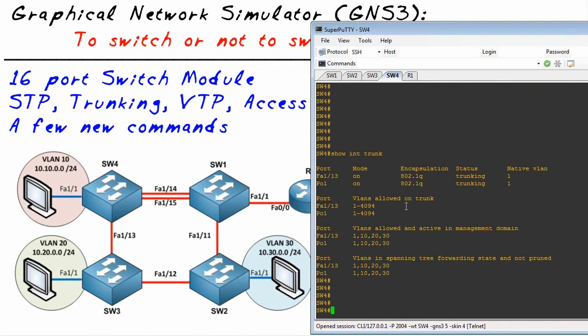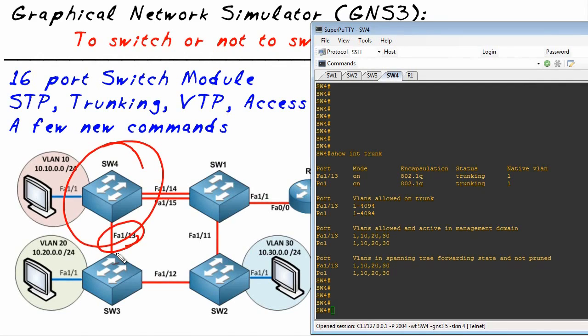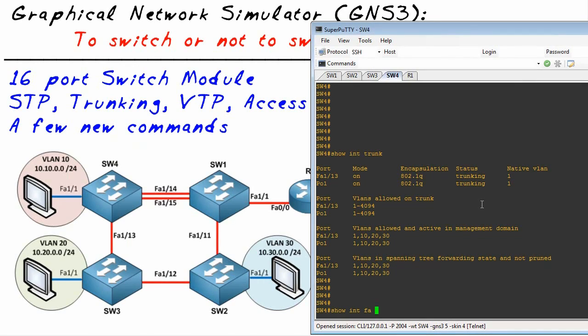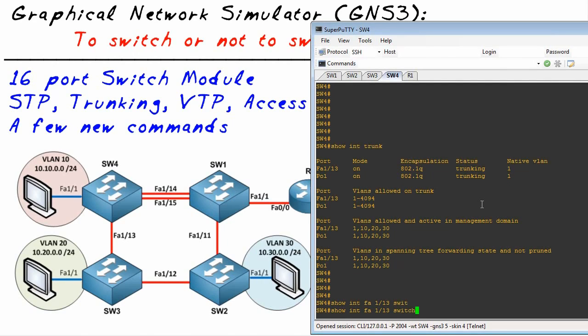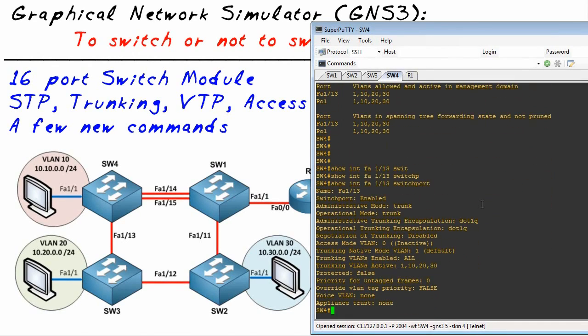If we wanted to see the details of a port - we're on Switch 4, let's look at the details for Fa0/13. On a switch we could do something like this: show interface Fa1/13 and we throw on the keyword switchport at the end.